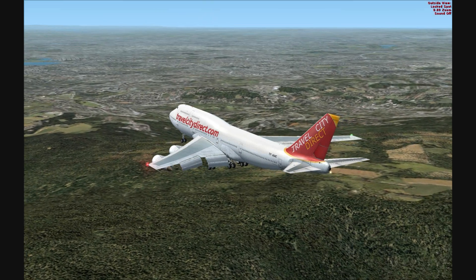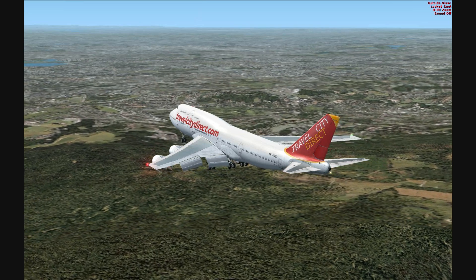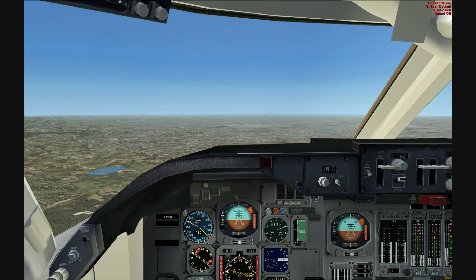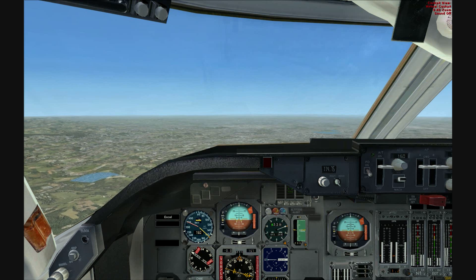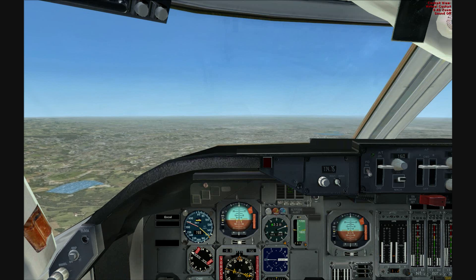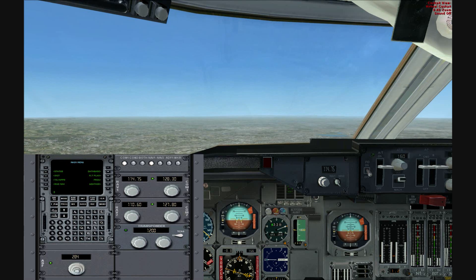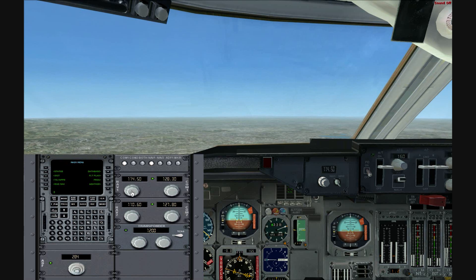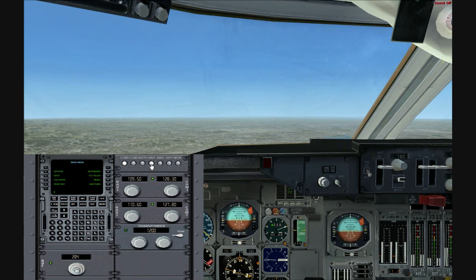Hey, welcome to a tutorial of how to land the CLS 747 using the ILS. Let's go into the cockpit — like before, we're landing in Manchester runway 23R, so the ILS frequency is 109.5. Use Shift+2 to bring that window up and change the top left to 109.5, then press Nav 1.